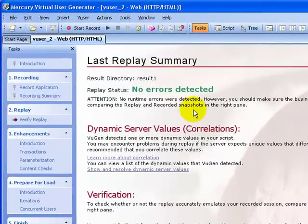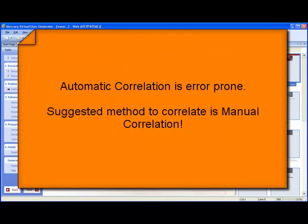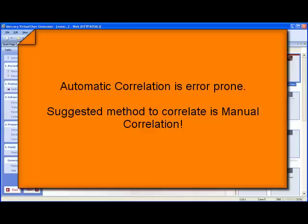Now automatic correlation is not the recommended method for doing correlations because at times it is buggy. So the suggested method is to do manual correlation.